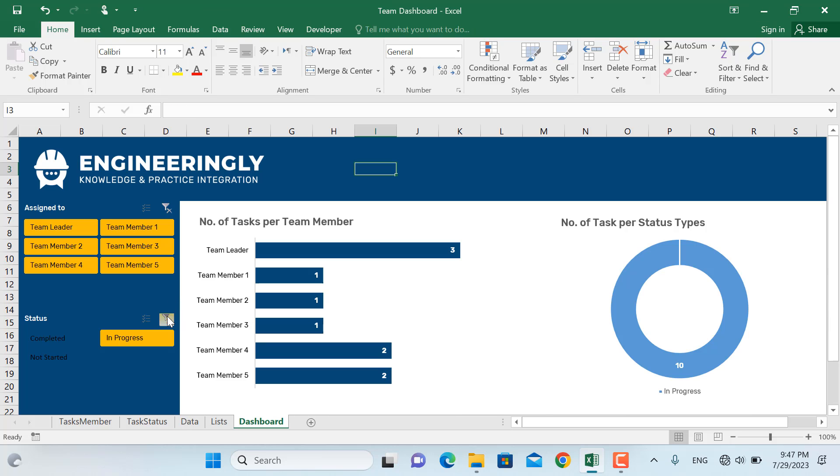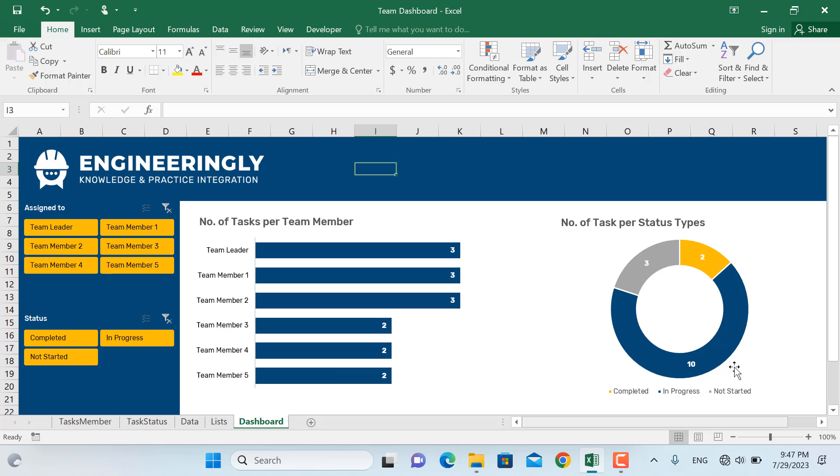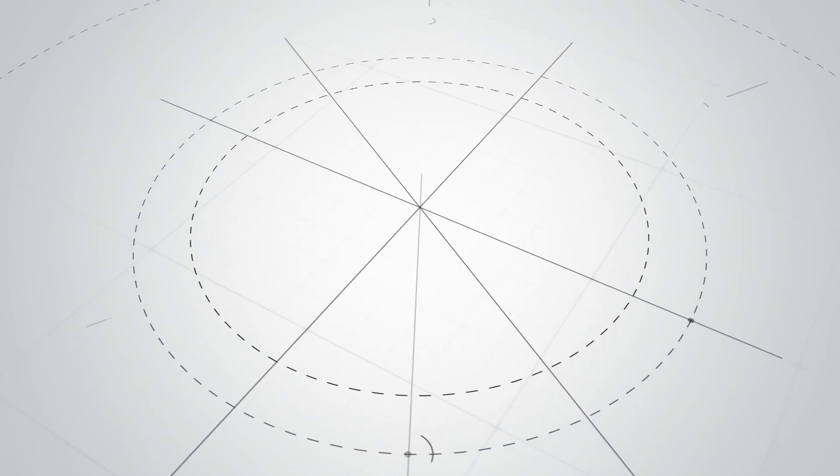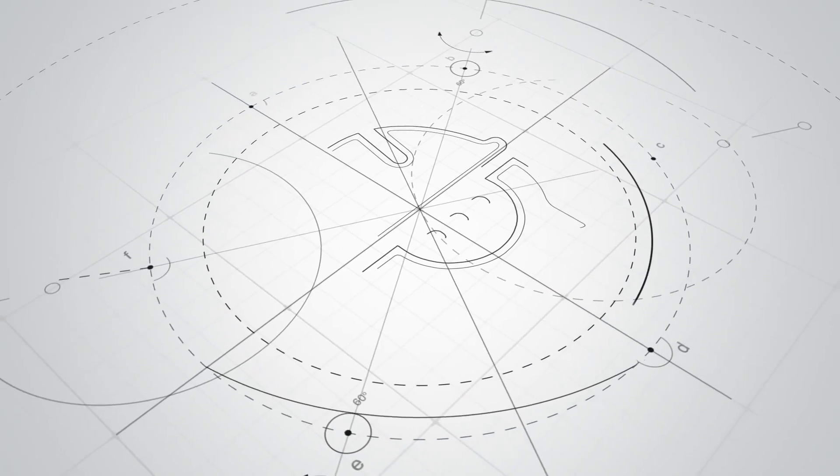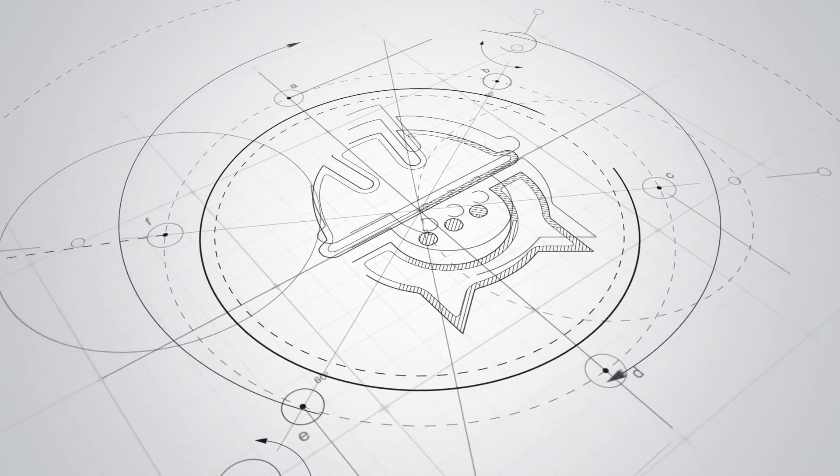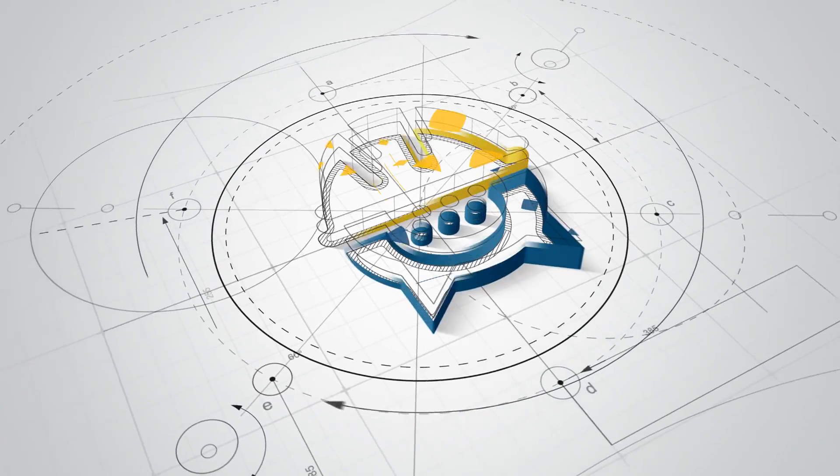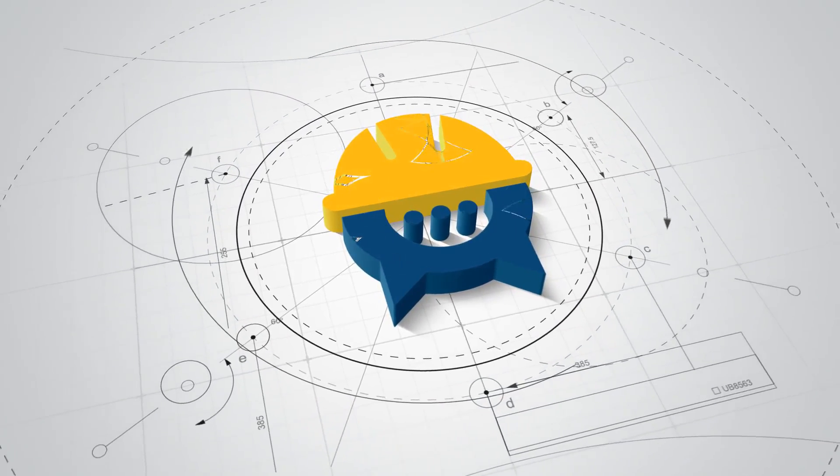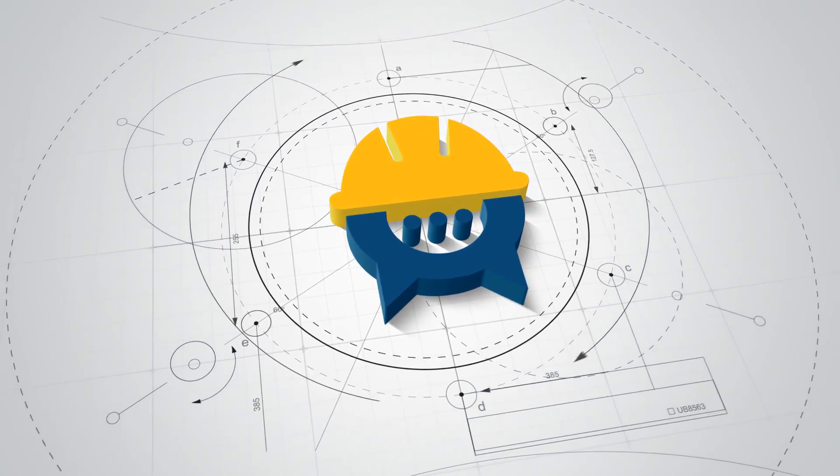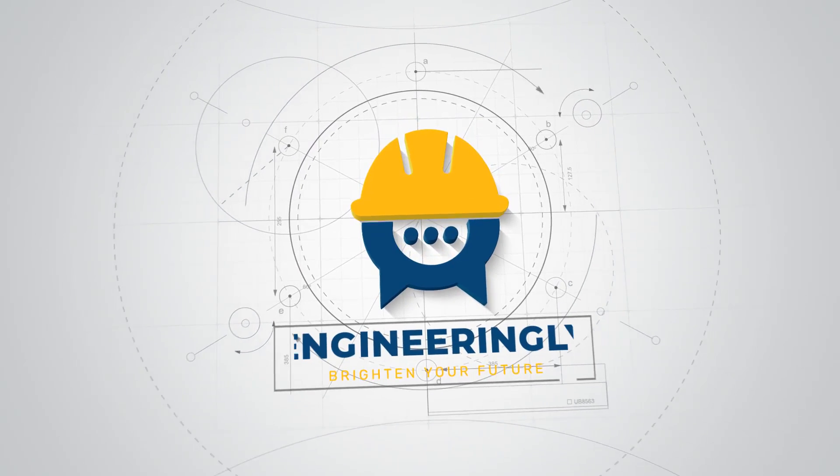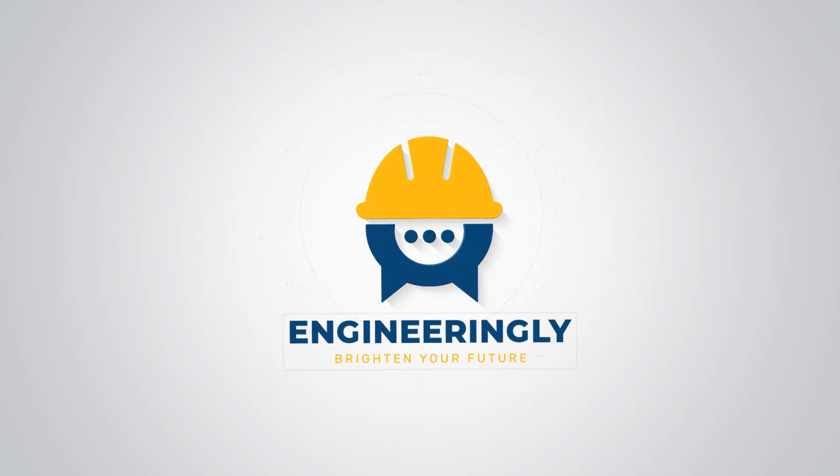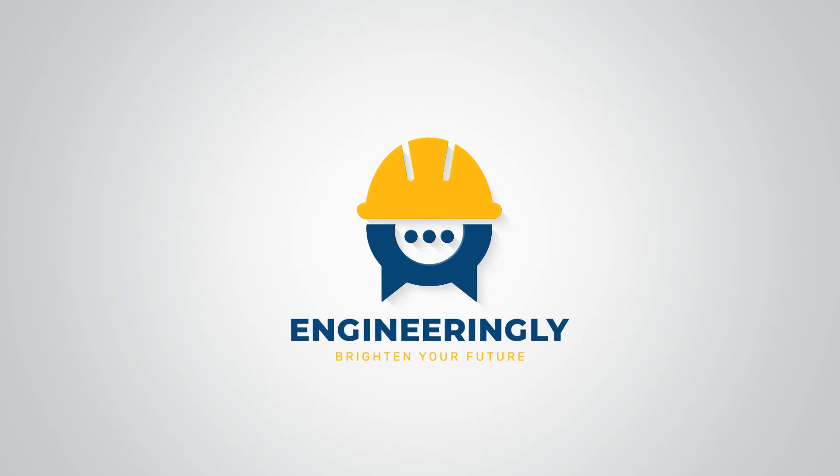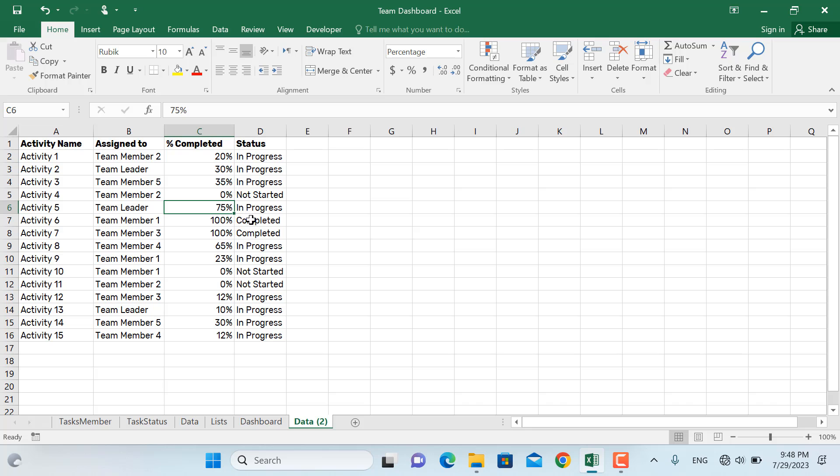So let's get started and let me show you how to create such dynamic dashboards. As you can see in here we have a list of items where we have the activity names, the team member to who the activities are assigned, the percentage completed of each activity, and the status of each activity.